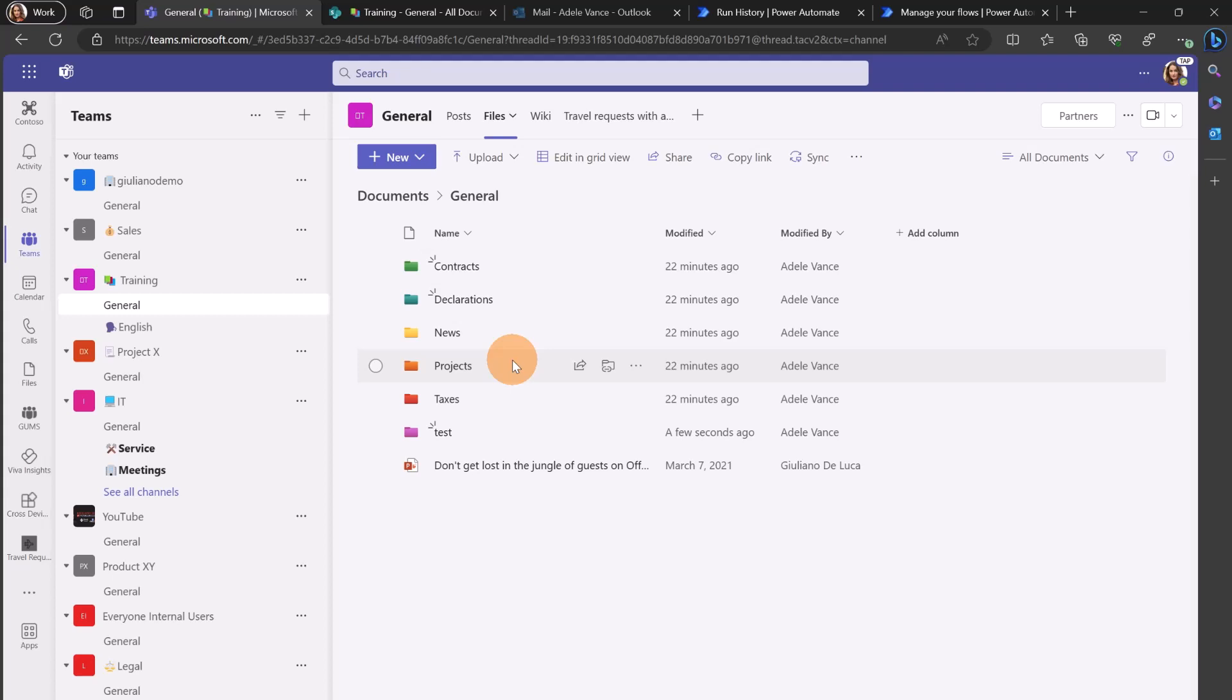Or you can use any other kind of background mechanism. You can even use an Azure function if you want, just to mention another use case.